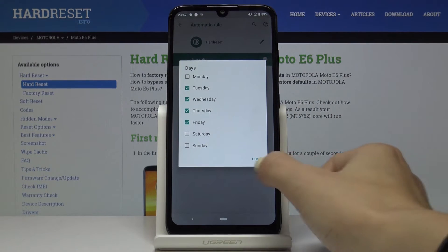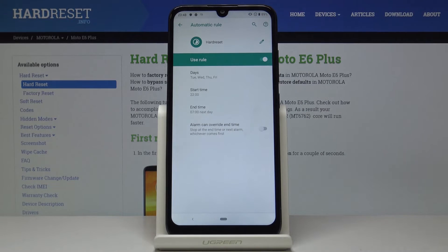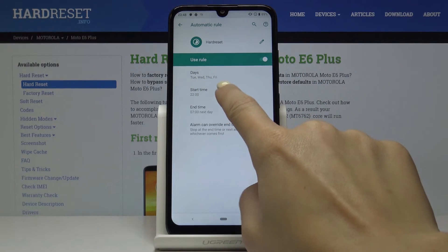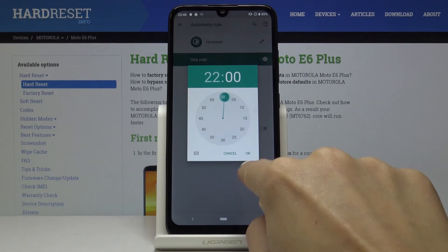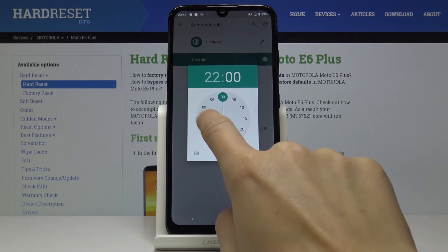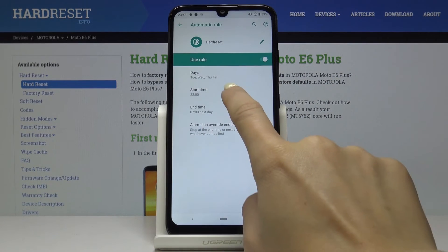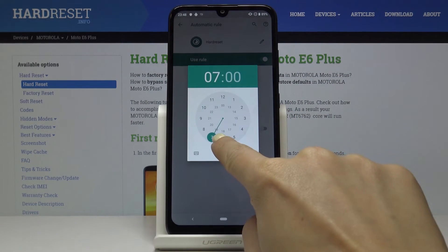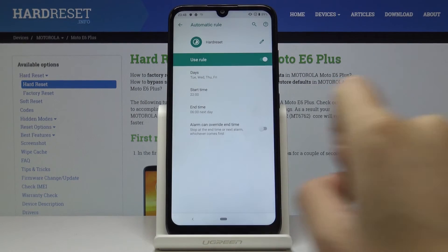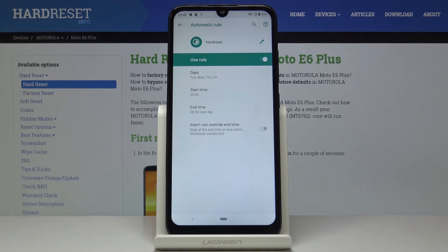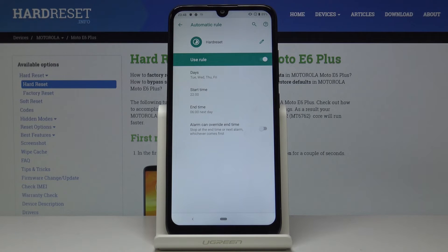Click Done, then pick a start time — let's set it to 10 pm and then till 6 am the next day. So every Tuesday, Wednesday, Thursday, and Friday between 10 pm and 6 am, DND mode will be automatically activated and then deactivated at 6 o'clock.